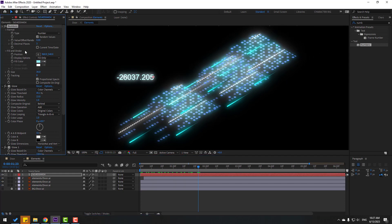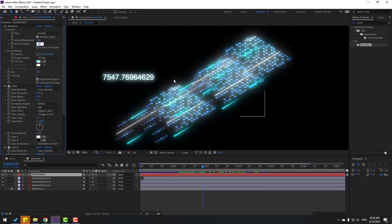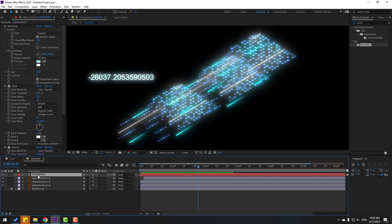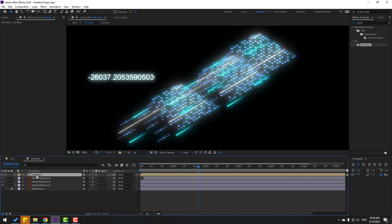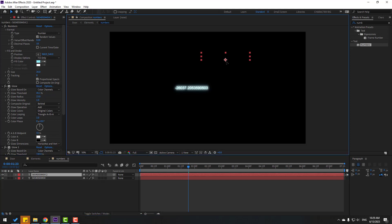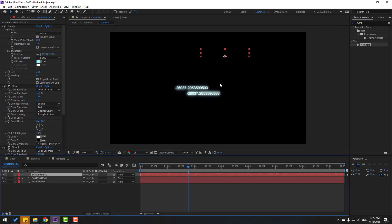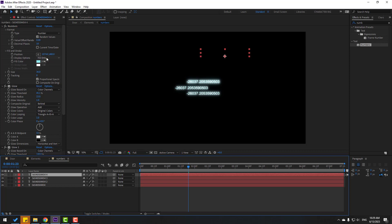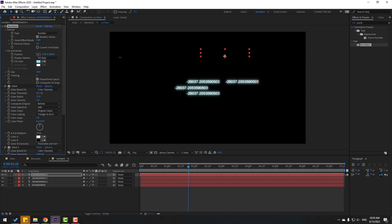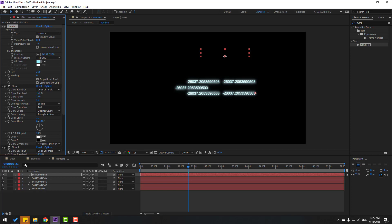Select this number layer and change the value — for example 8. Change again to 15. Right-click, pre-compose, add the name 'Numbers', click this icon and click OK. Open the composition and duplicate these text layers, changing positions like this. Again Ctrl+D and move to top. Duplicate again and again.